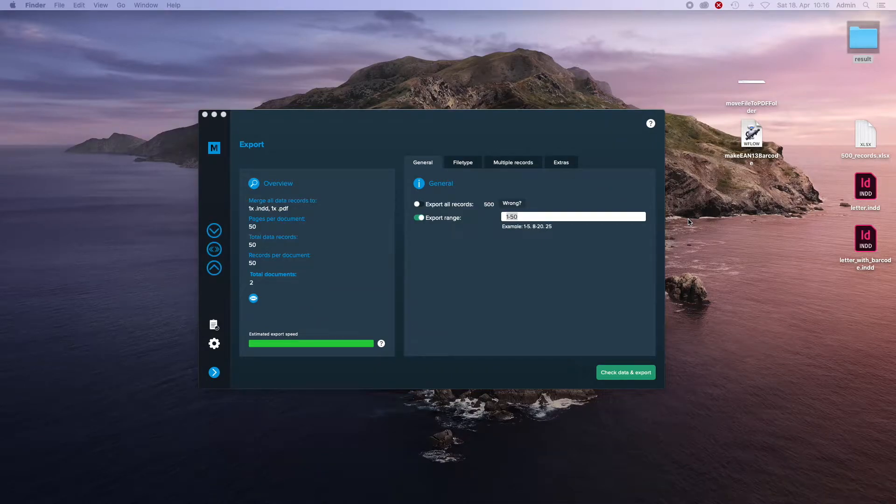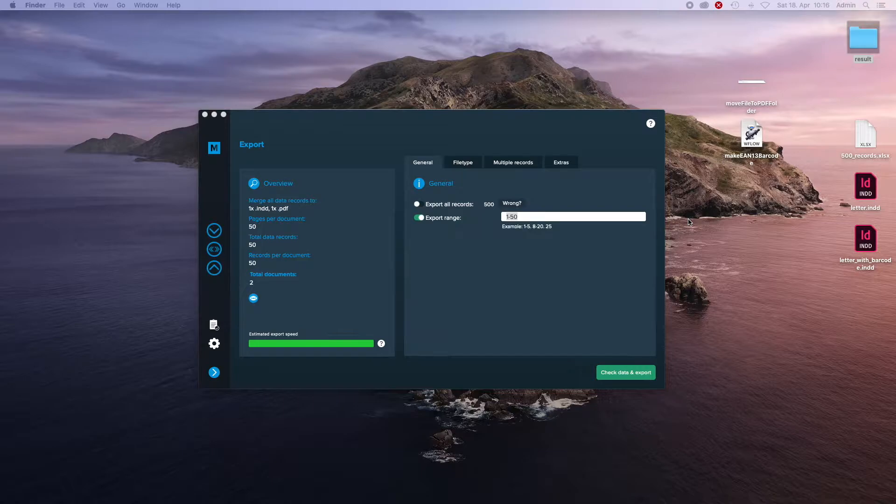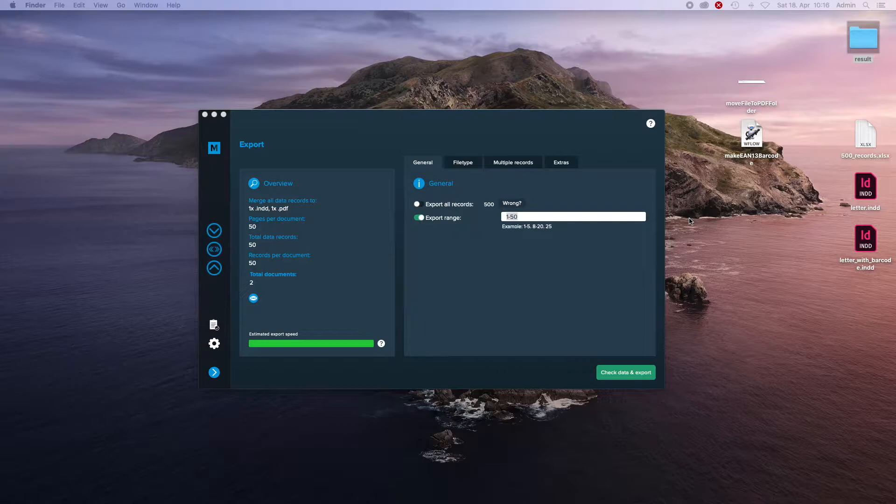This is Stefan from the MyDataMerch team and today I'm going to show you how to use the Automator feature in MyDataMerch to post-process already merged files after the process.